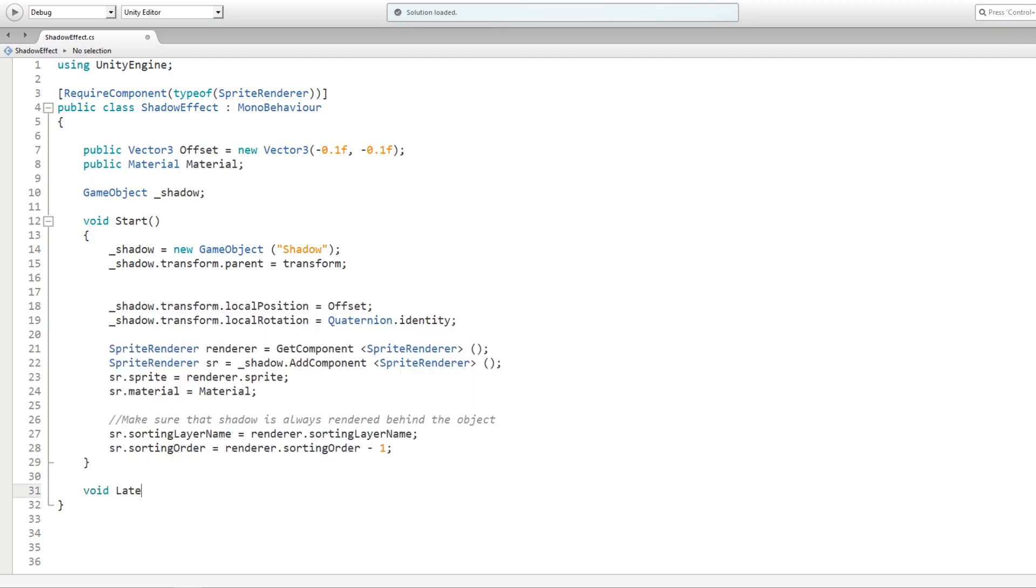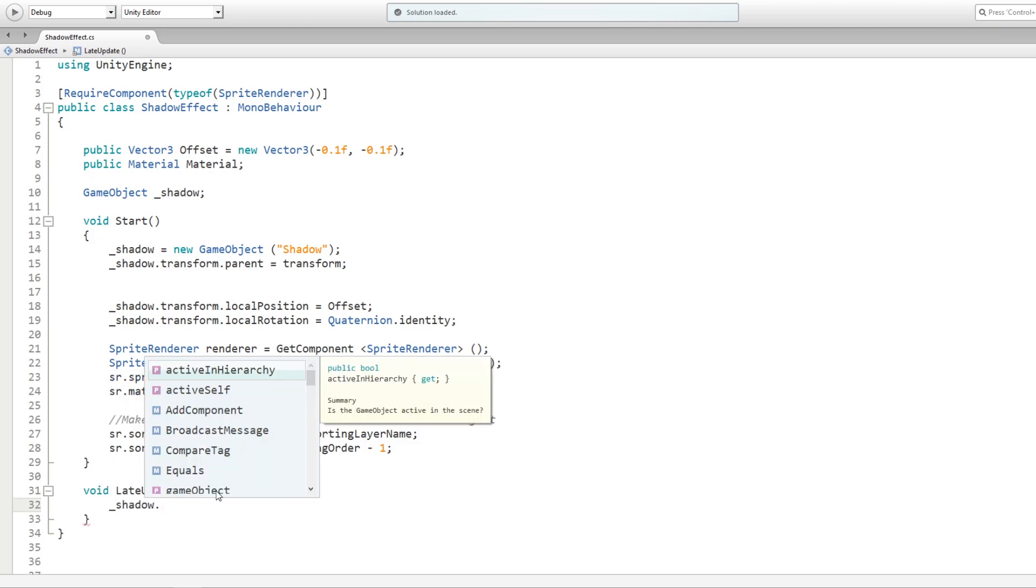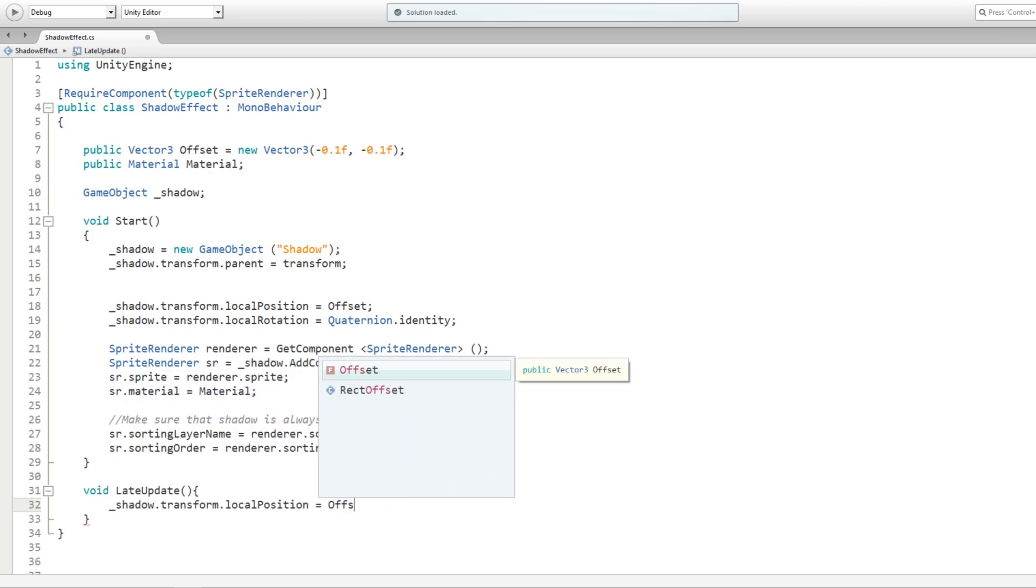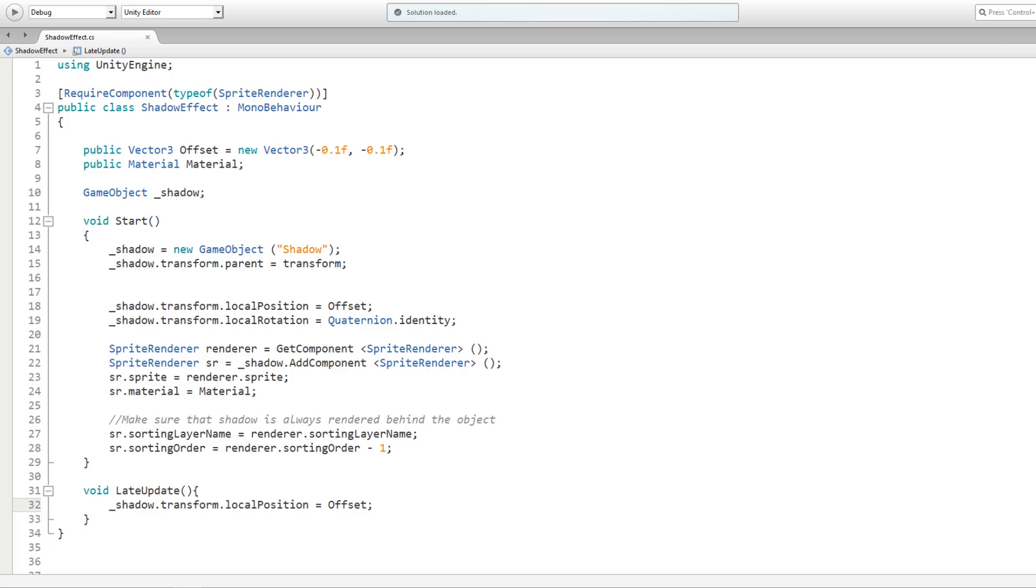Last thing we need is in the late update method, just make sure that the shadow always maintains its offset position. That is it, the script is complete.